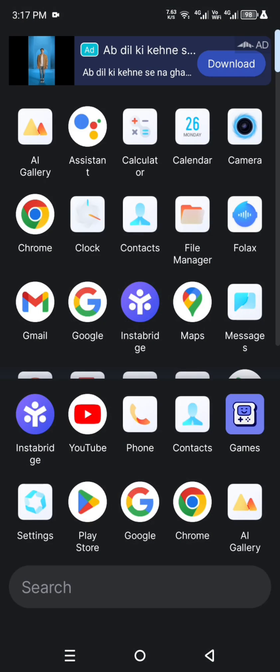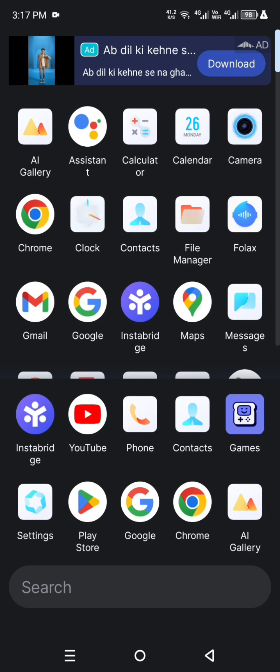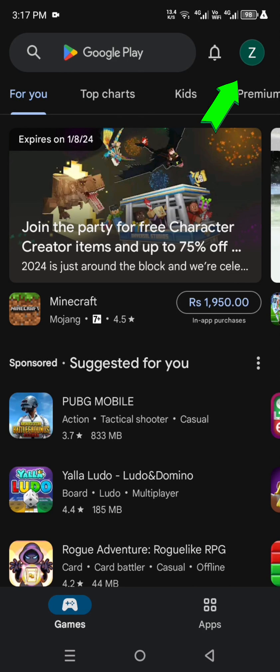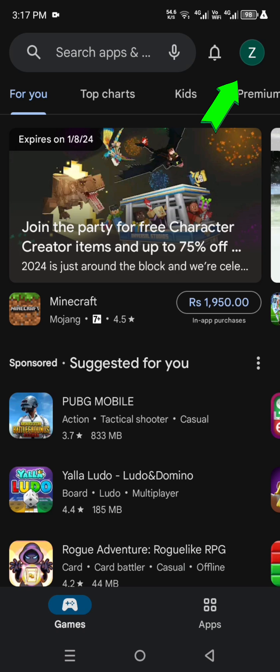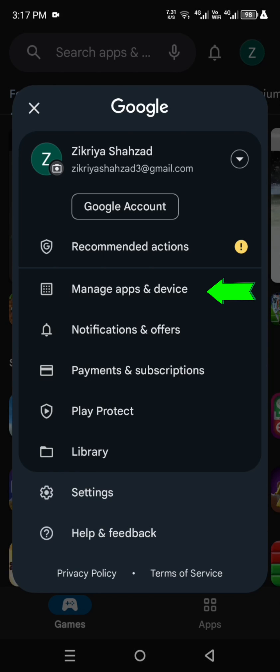So you come back and go to Play Store and see here your name first alphabet icon, so click it. And see here manage app and device option, please click it.